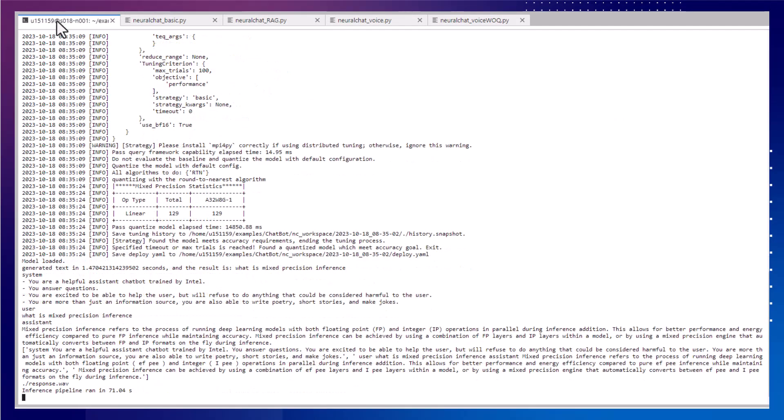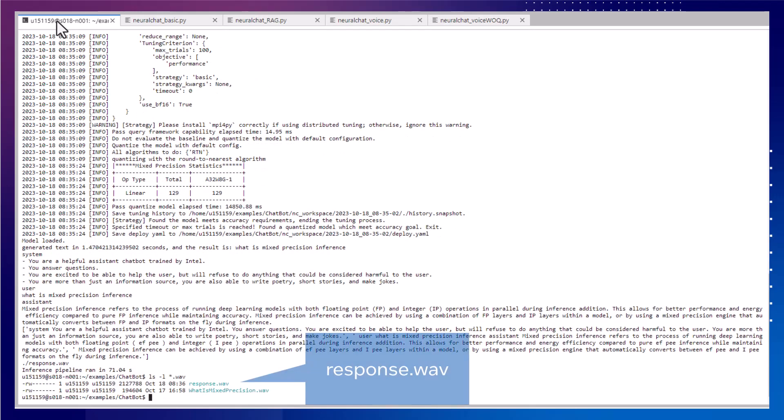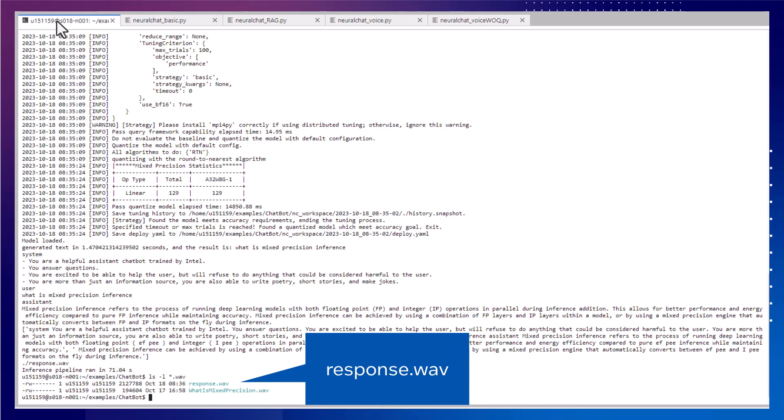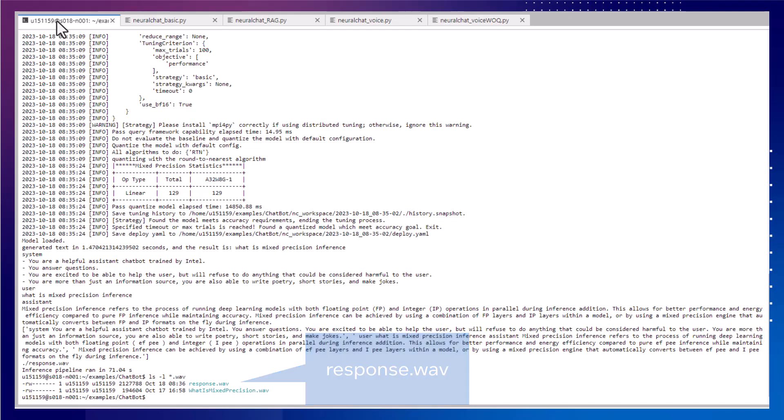So, this sped up the inference pipeline by almost 2x, and it still produces quality speech output. Mixed Precision Inference refers to the process of running deep learning models with both floating point, FP, and...